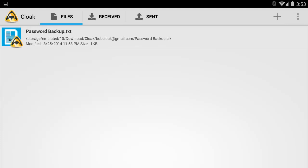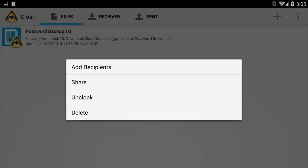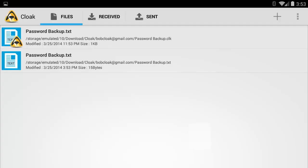To uncloak a cloaked file, hold on the file. Select Uncloak from the menu. After uncloaking, you can open the file by clicking on it.